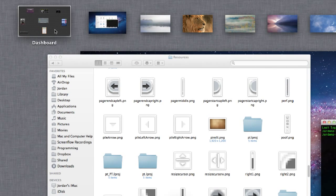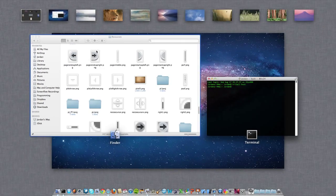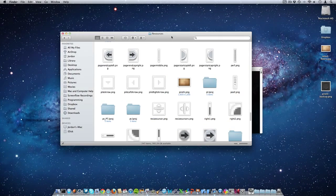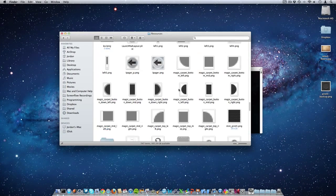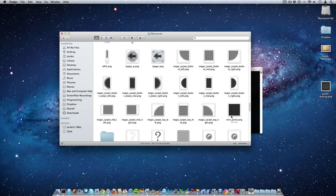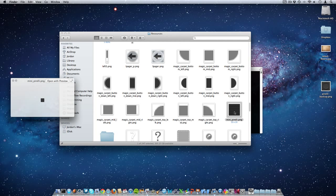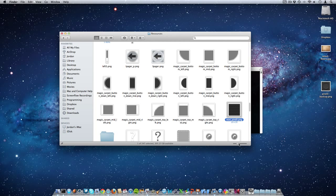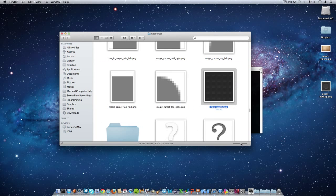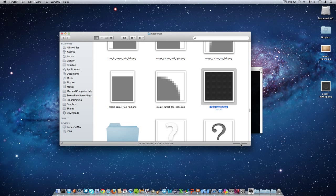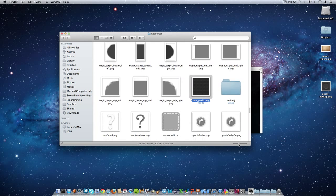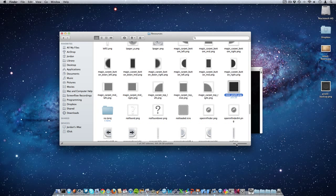Well, why is that? Well, if we go back into this Resources folder, we can see mini_pirelli.png. And let me zoom in on it. This is actually what makes up that background in Mission Control, so we need to replace this one as well.